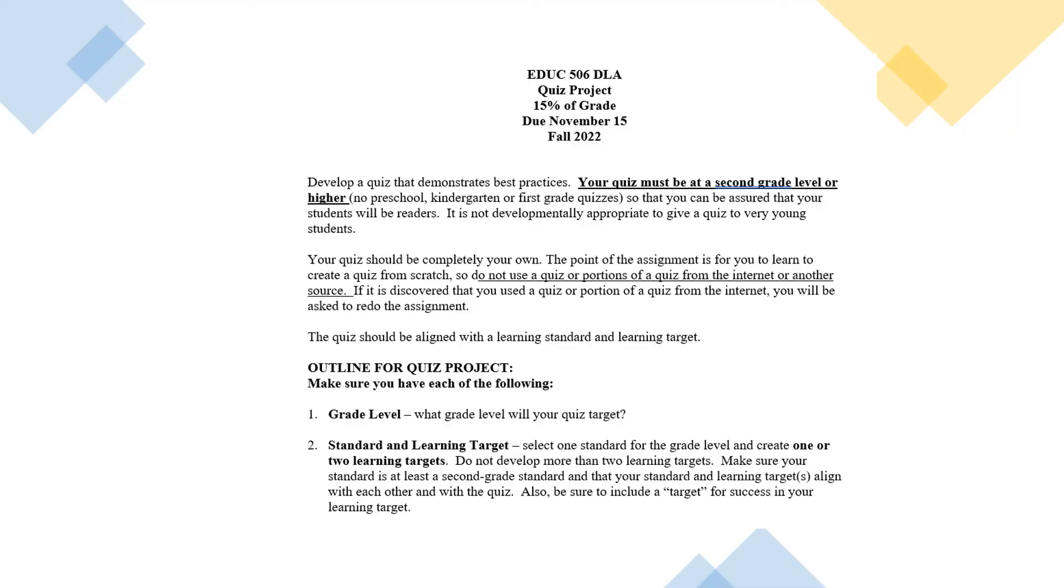Let's get started by reviewing the instructions. First of all, the purpose of this assignment is for you to create a quiz. This will be a quiz that you can give to students. You're not going to actually give that quiz to students, but you could. Your quiz should be at second grade or higher. It should not be below second grade because it's developmentally inappropriate to give young children quizzes.